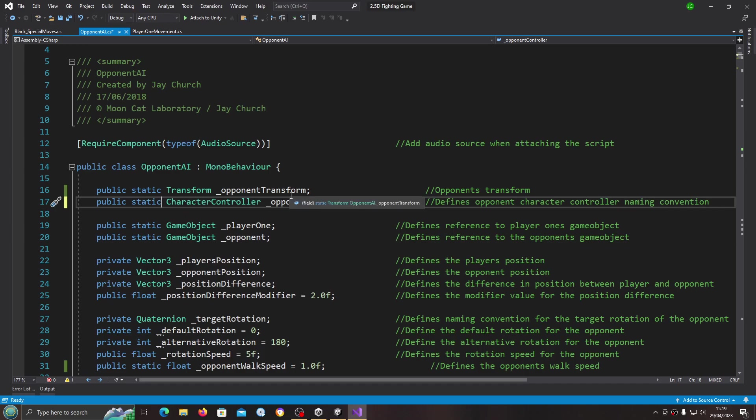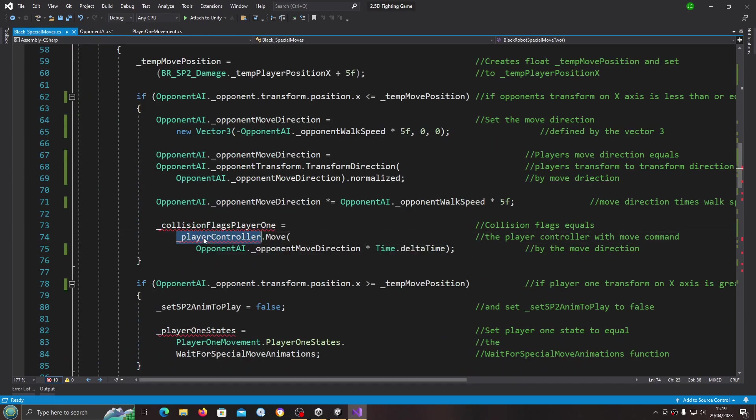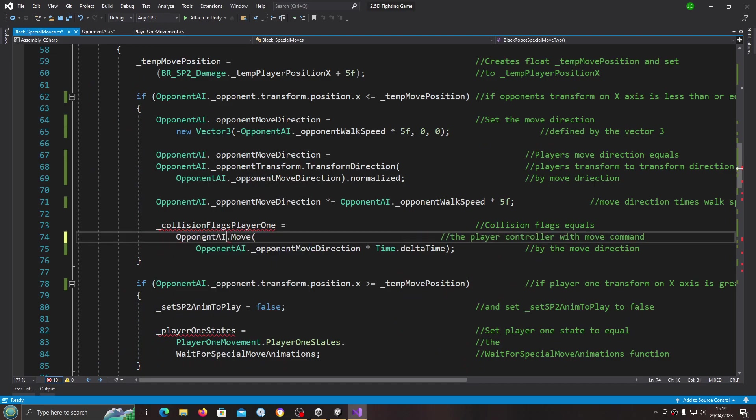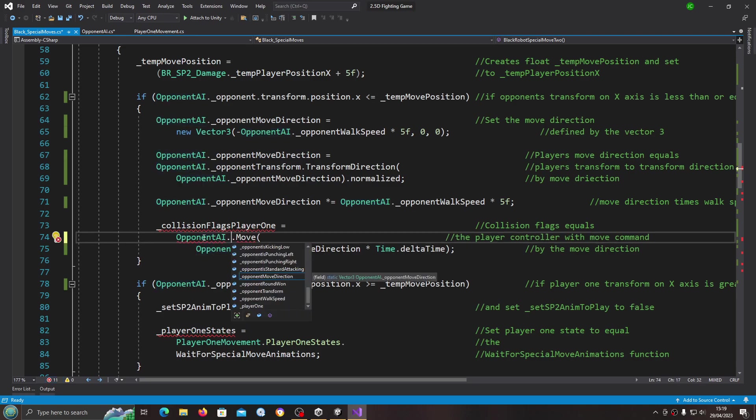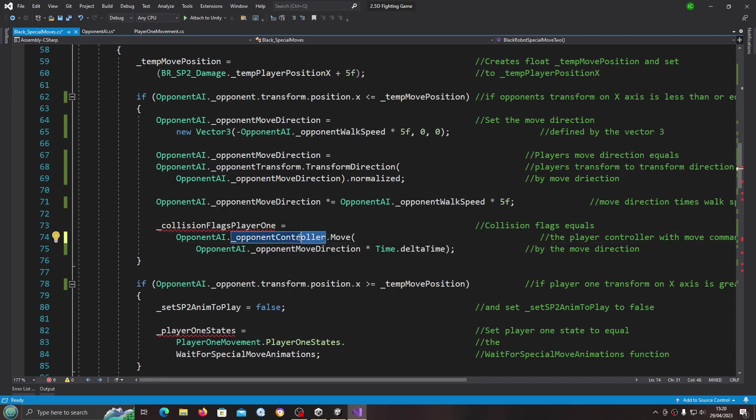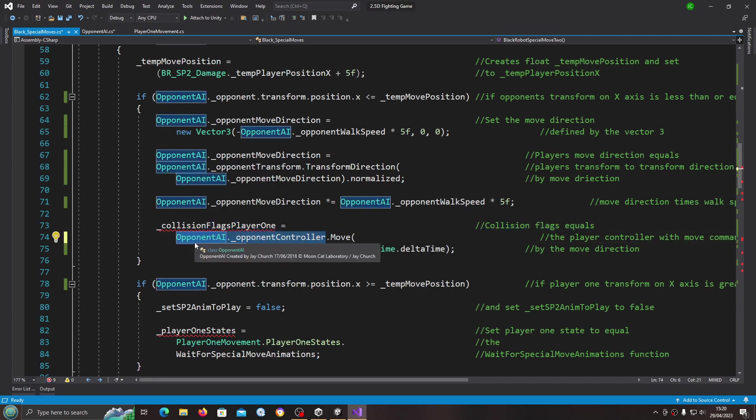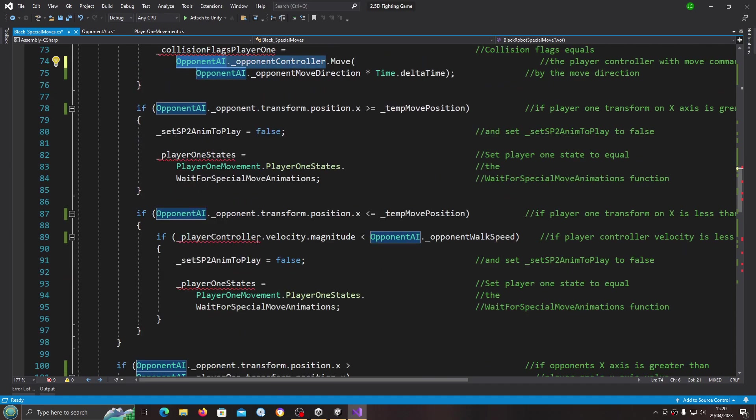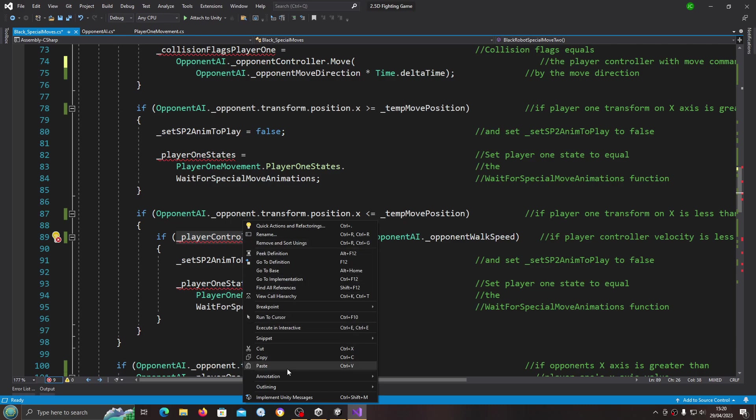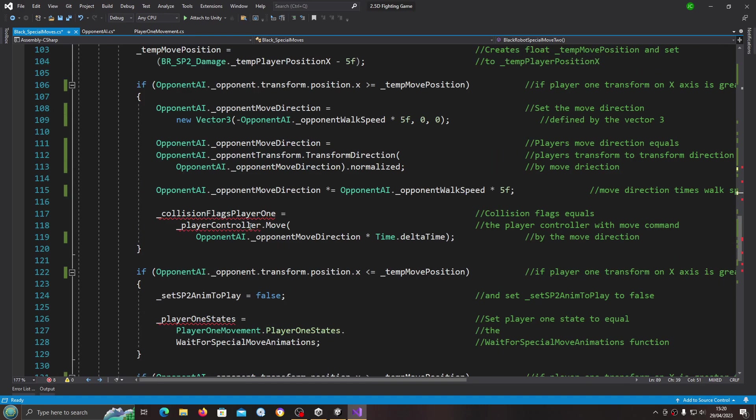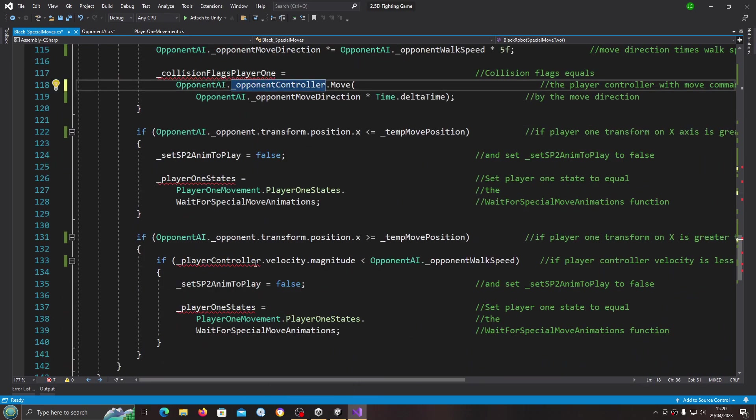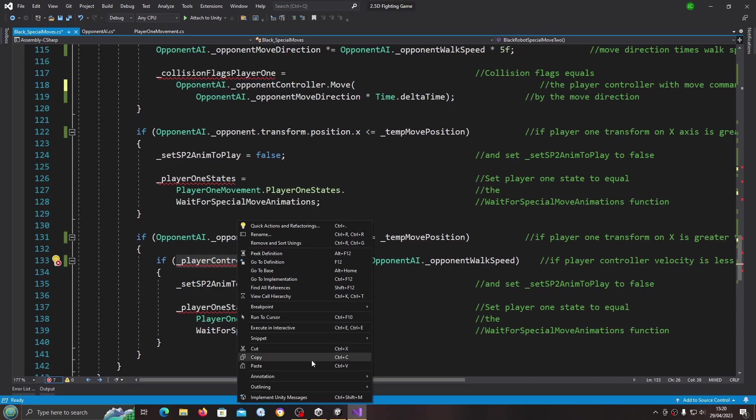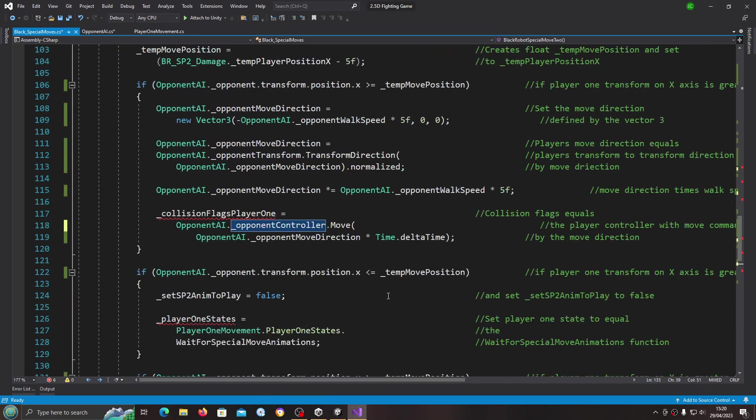I'm changing the opponent controller again to public static. Again we can just reference the opponent AI direct and we want the opponent controller.